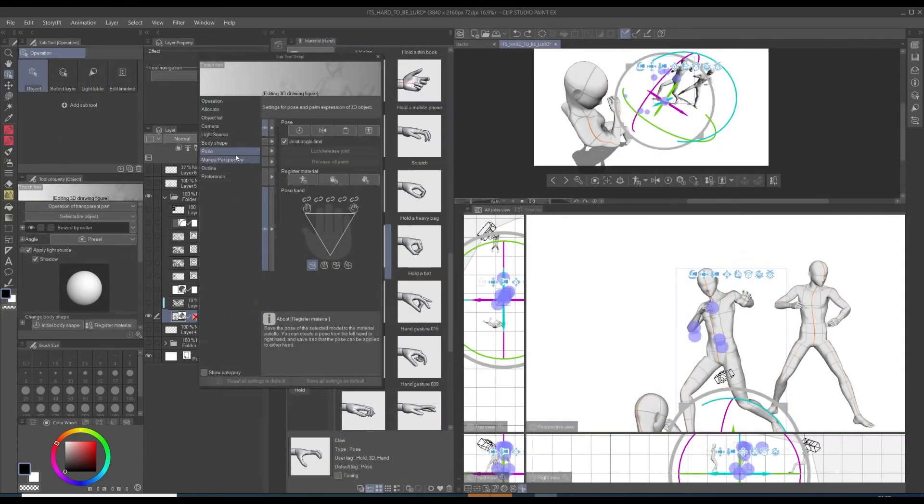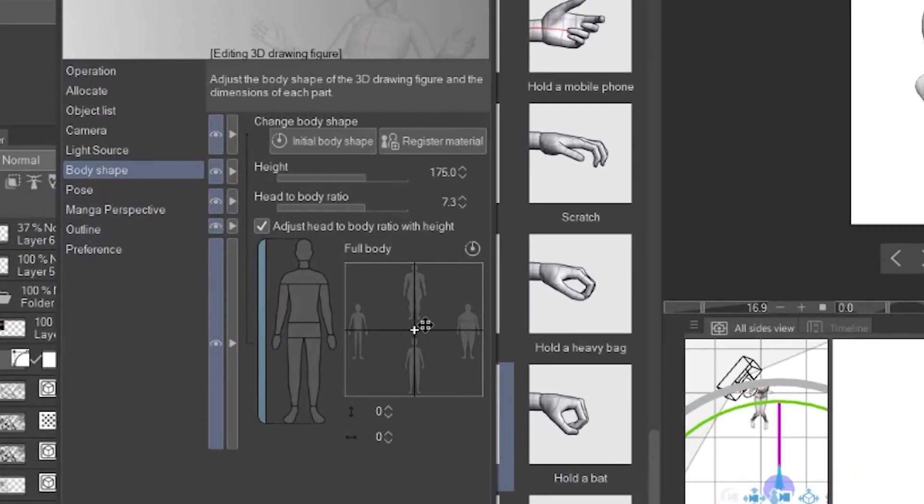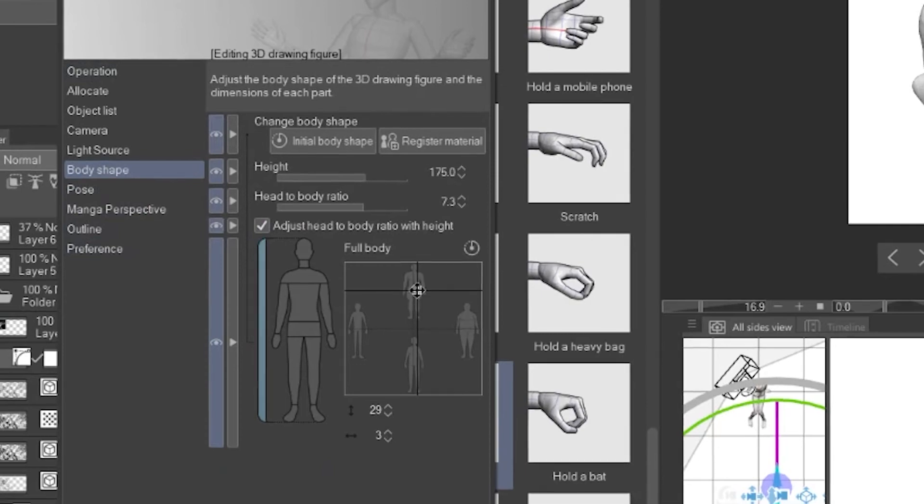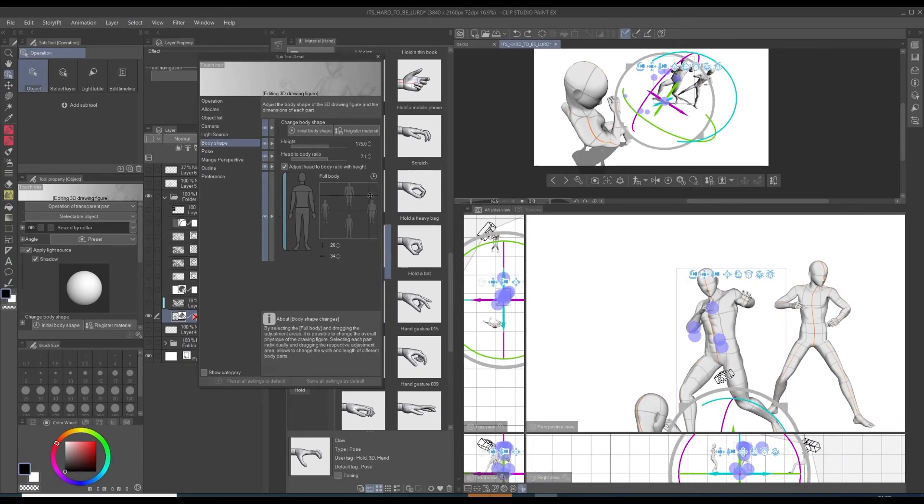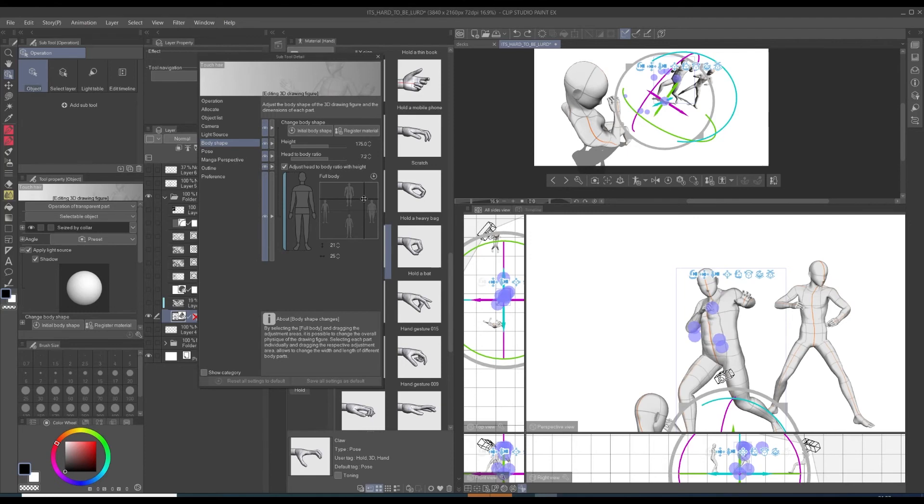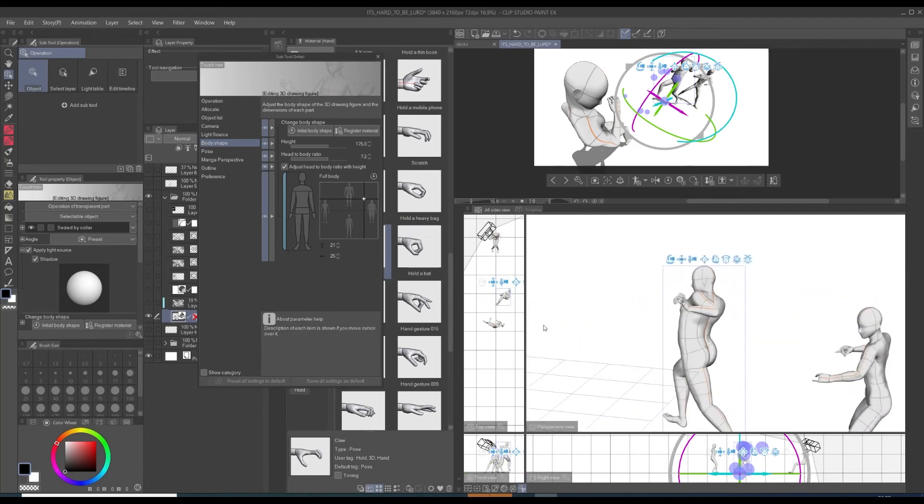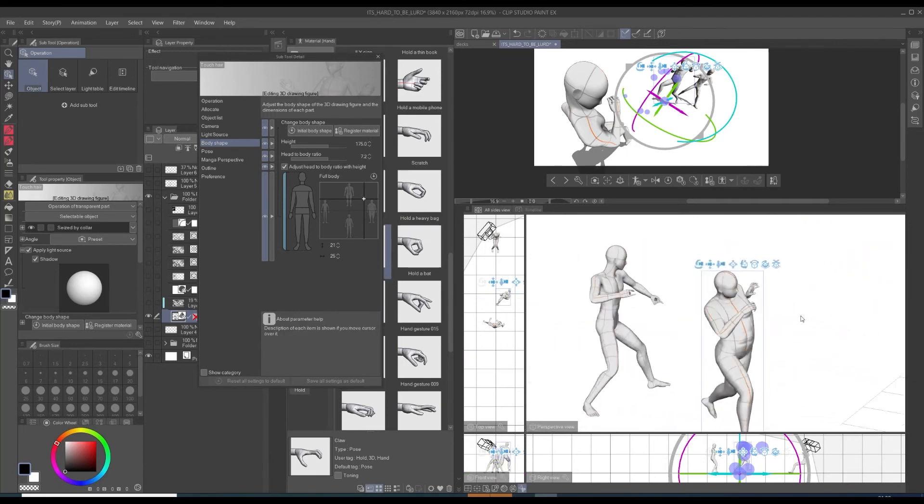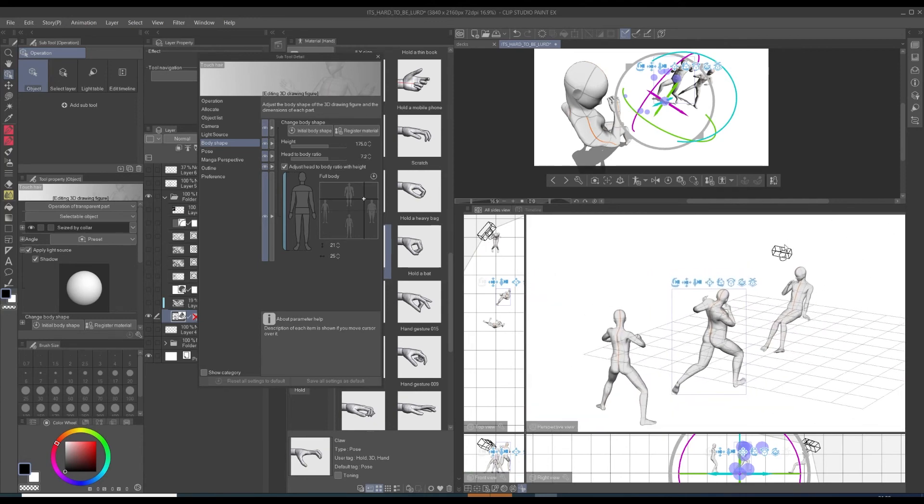Last but not least, if you want to spice up the proportions of your characters, I advise you to go on the body shape and adjust the body to your liking. I think you can get really quick results and they're quite usable.